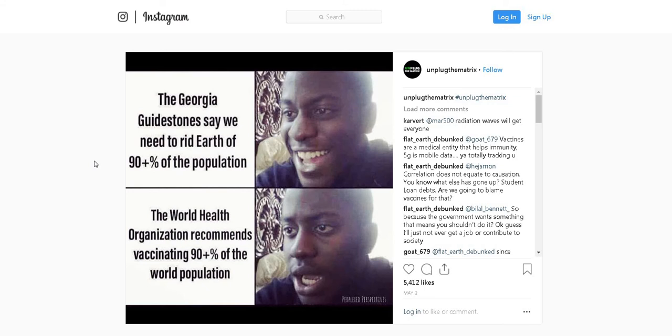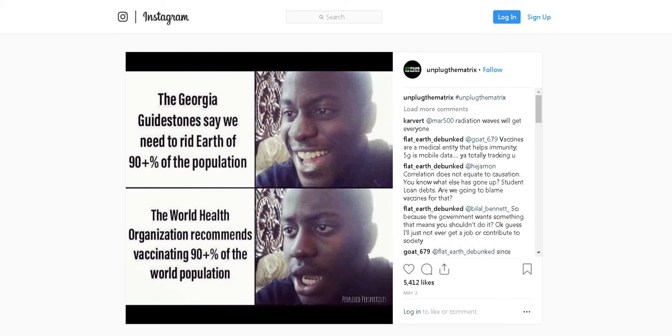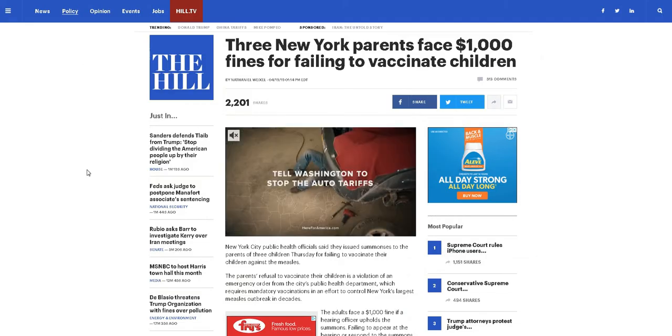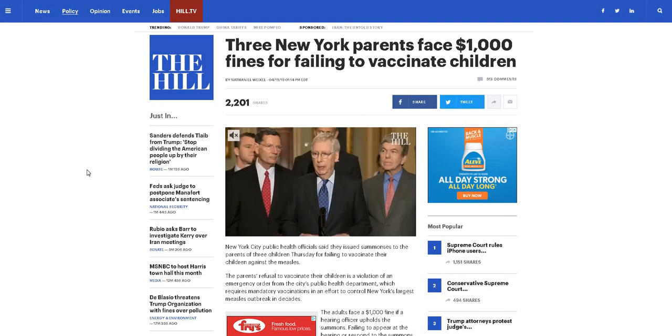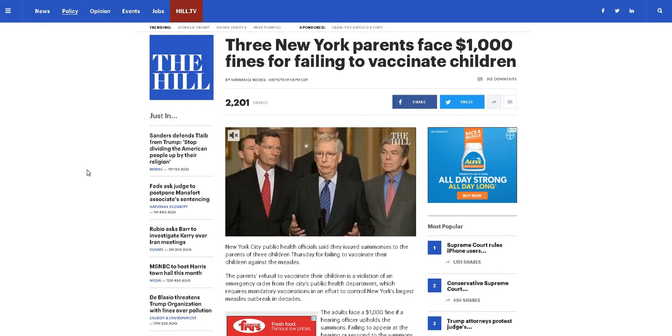My wife sent me this from Instagram - the Georgia Guidestones say we need to get rid of 90 percent of the population, and the World Health Organization recommends vaccinating 90 percent of the world population. What are the coincidences? This isn't a vaccine video, but I'm showing the precedent that's being set over vaccines. I think it's kind of dangerous with New York alone.